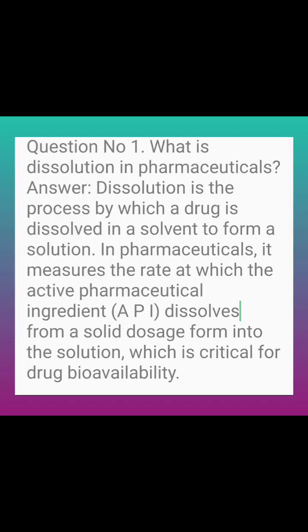Question number 1: What is dissolution in pharmaceuticals? Answer: Dissolution is the process by which a drug is dissolved in a solvent to form a solution. In pharmaceuticals, it measures the rate at which the active pharmaceutical ingredient (API) dissolves from a solid dosage form into the solution, which is critical for drug bioavailability.